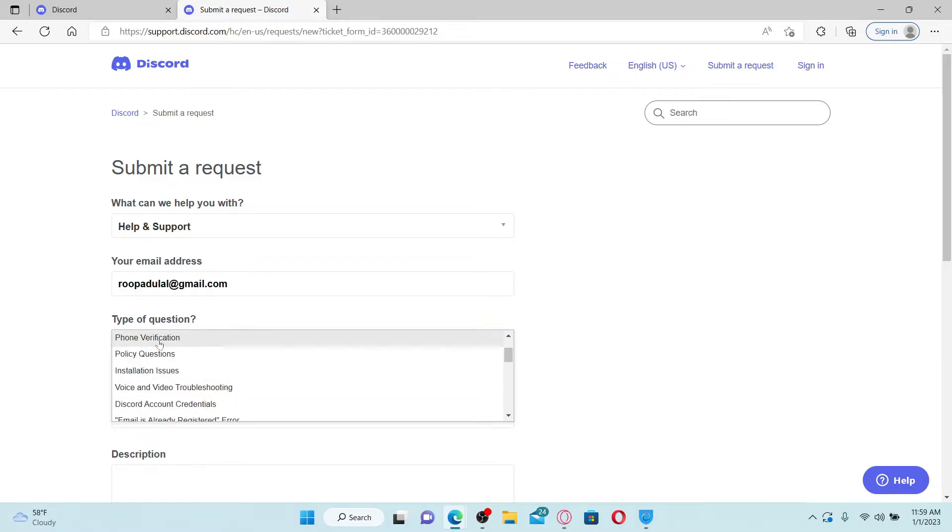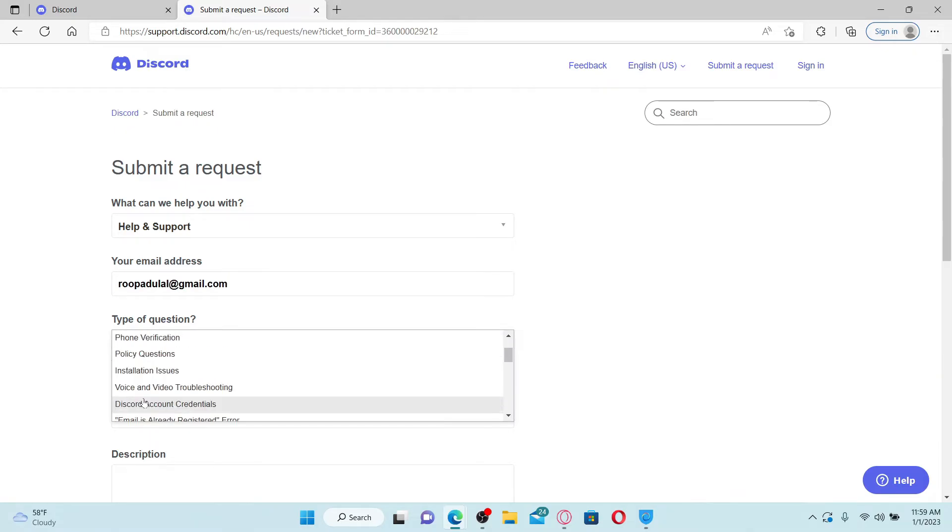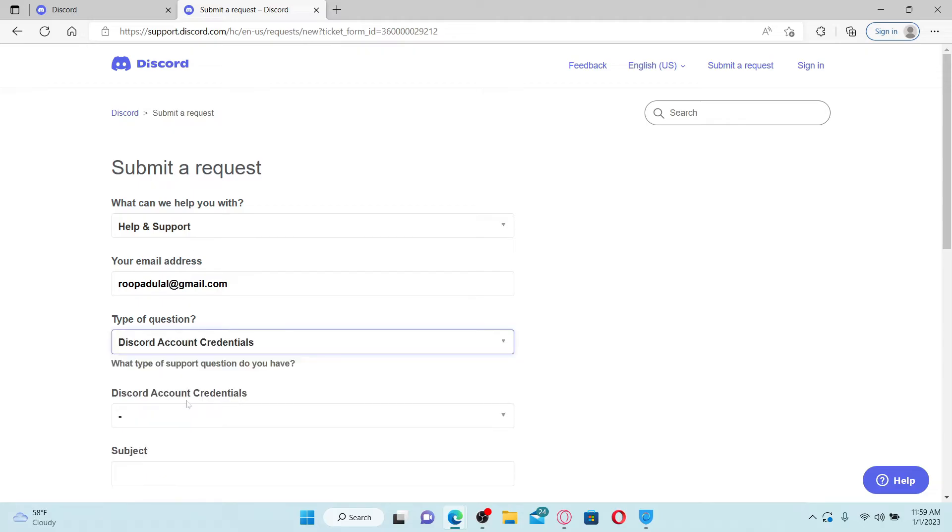On the next field, select any one option. In my case I'm going to choose Discord account credentials.